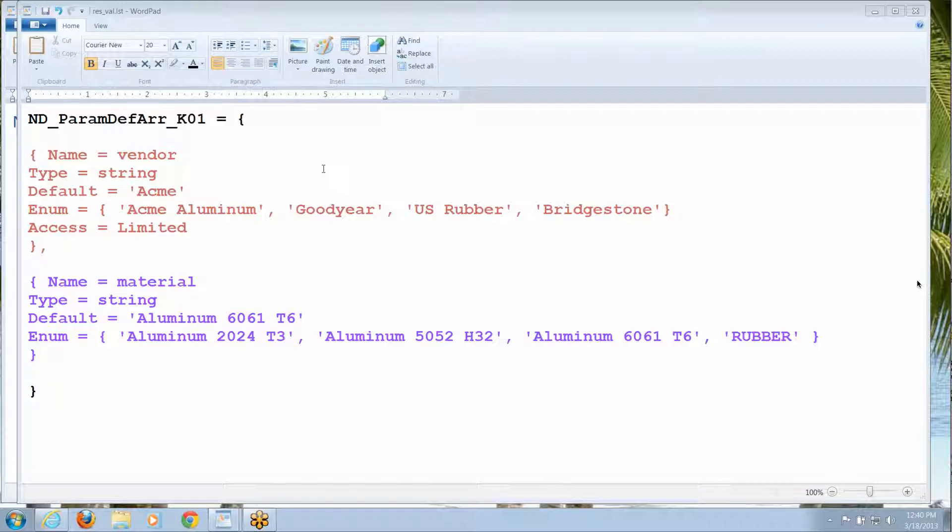Now what you're seeing on screen is the syntax of a restricted value file. And by the way, we will post a link to a text copy of this so you can download it.